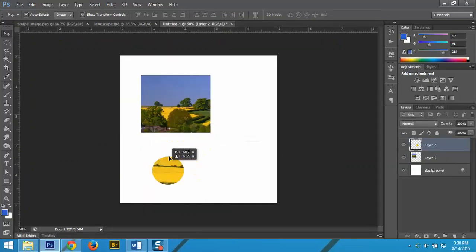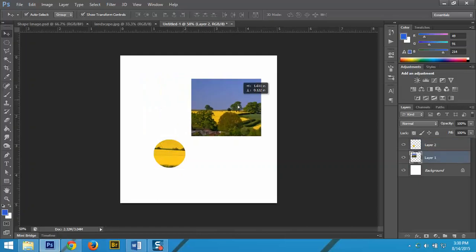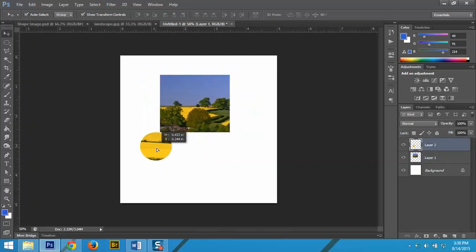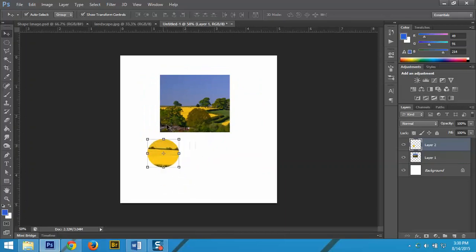What we have here is, so far I have the rectangular marquee and I have an elliptical marquee. I can choose to make whatever I want out of these shapes.